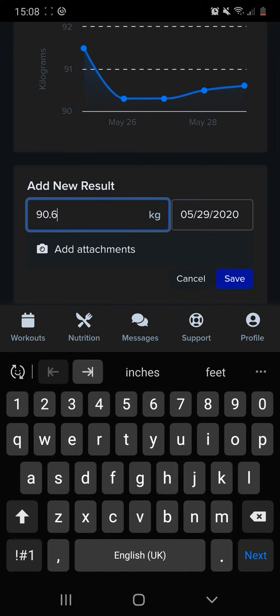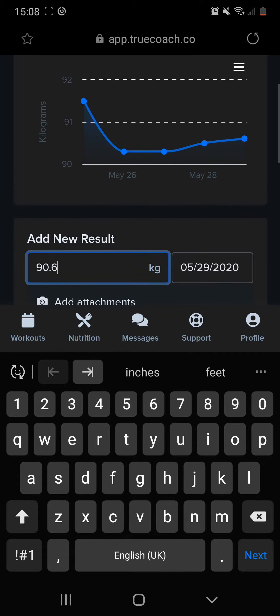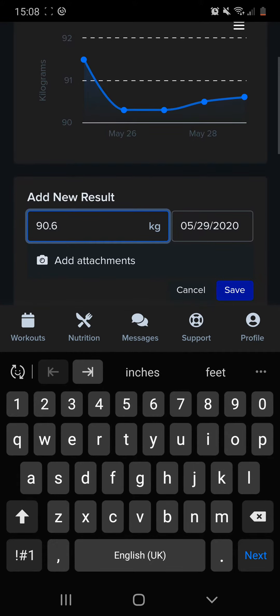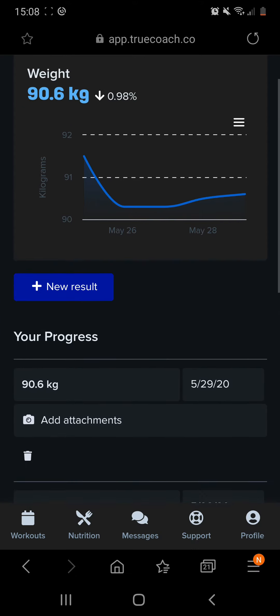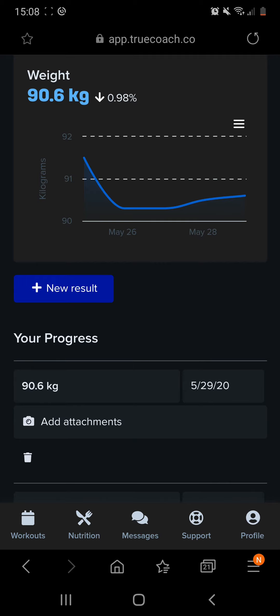If you want to add attachments like a picture of the weigh-in scales or whatever it may be, you can do that, but for the weigh-in I find there's no real reason. Then hit save and it adds it to the graph. Job done.